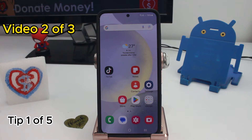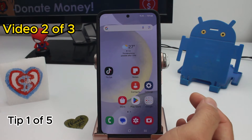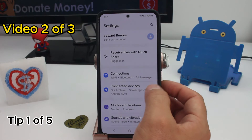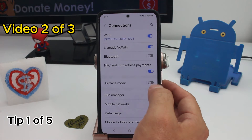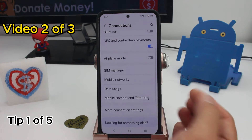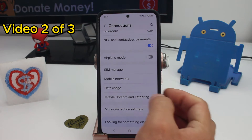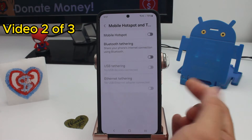To share internet from your phone to another phone using your data, you must have a SIM with data. Go to Settings, go to Connections, and scroll down to activate the Mobile Hotspot option.